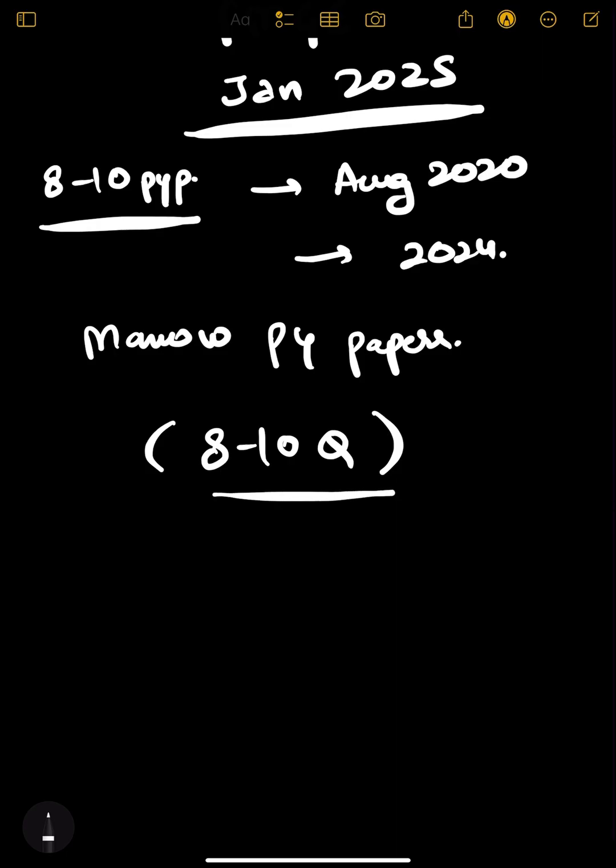You can score easily if you have studied the important topics properly. You don't have to study the whole subject. So without wasting any time, let's get started.